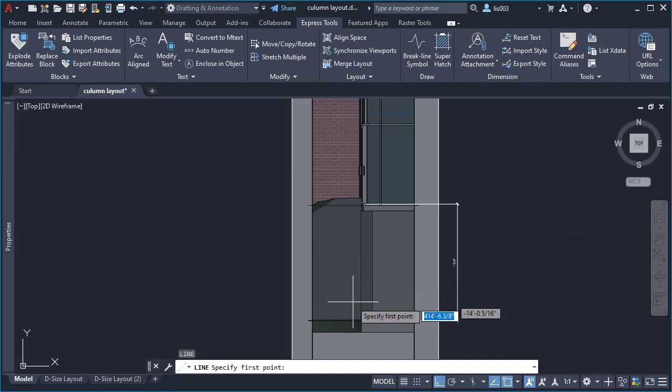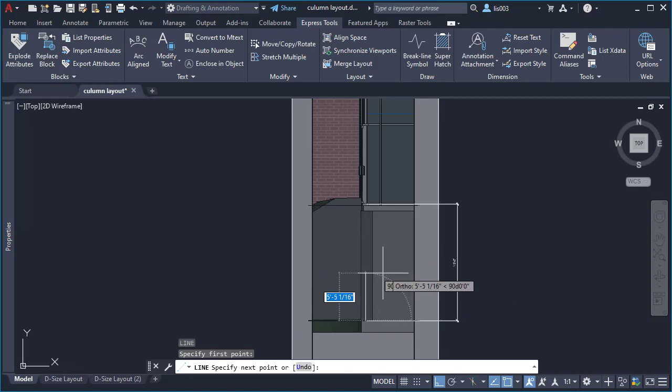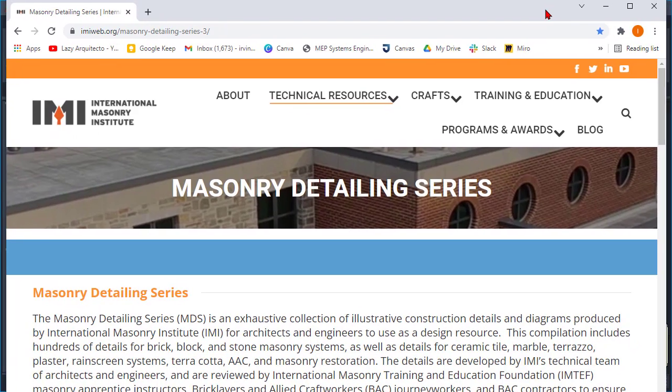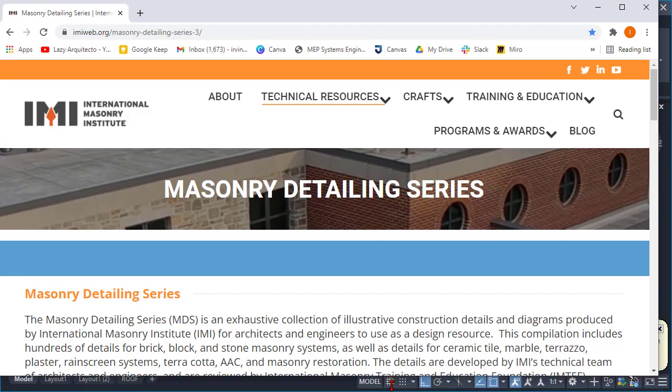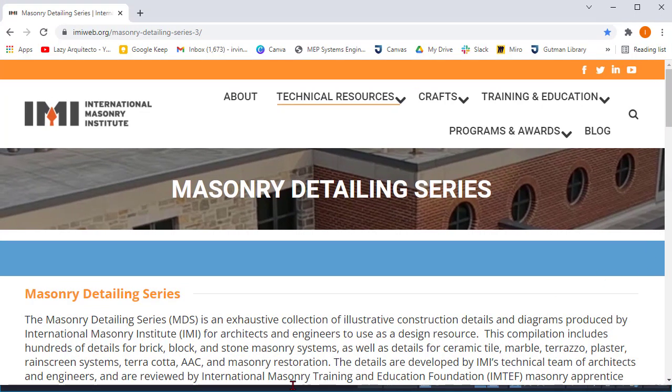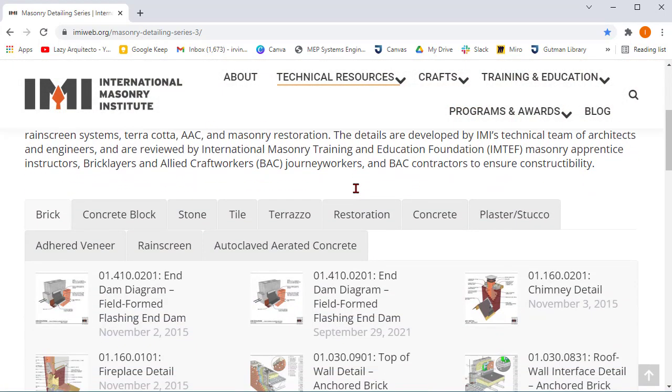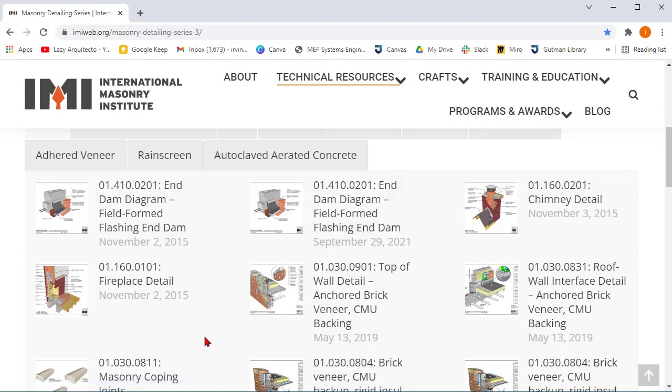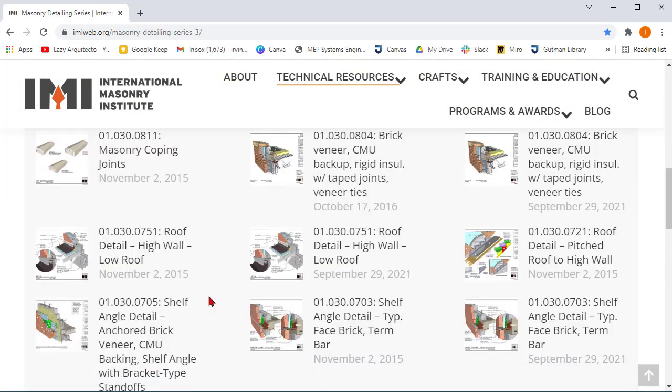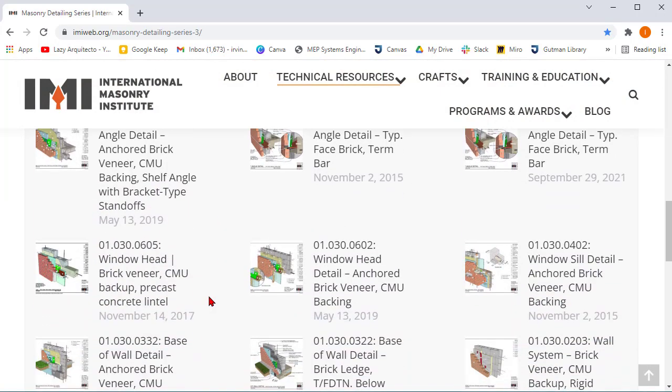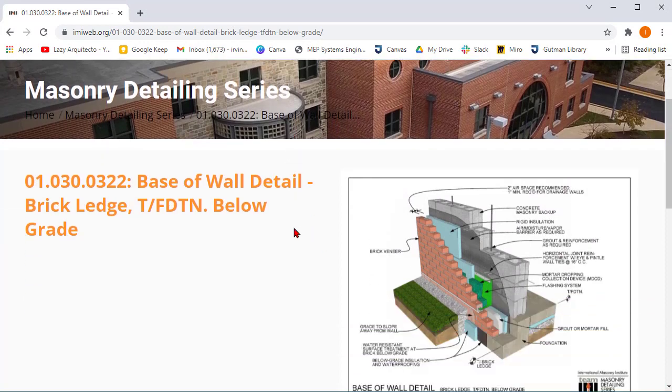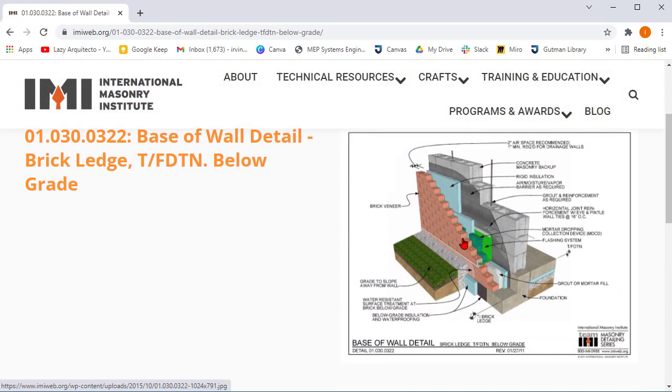At this point I could just start drawing the wall section using lines, but I didn't want to waste time. So I used a useful website to find wall details, and this is a very useful website that many professionals are referencing. Here I knew my wall section is going to be masonry, so I started looking for masonry wall details and I found this one—the one that says base of wall detail. I opened it and I found this useful wall detail that I could use for the base of my wall section.